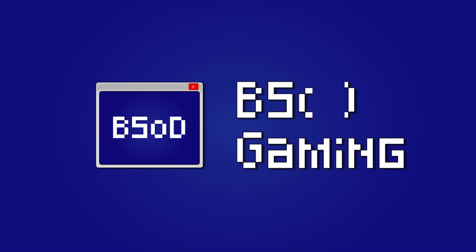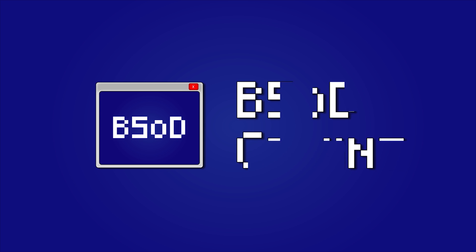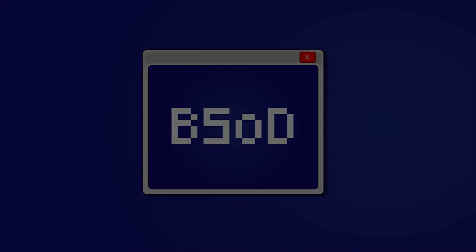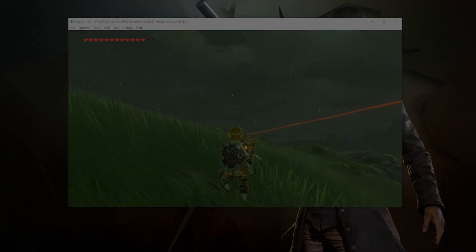Hey guys, what's up and welcome back to BSOD Gaming. In this video I'm gonna show you guys how you can stop enemies freezing in the distance when using the FPS++ graphics pack.